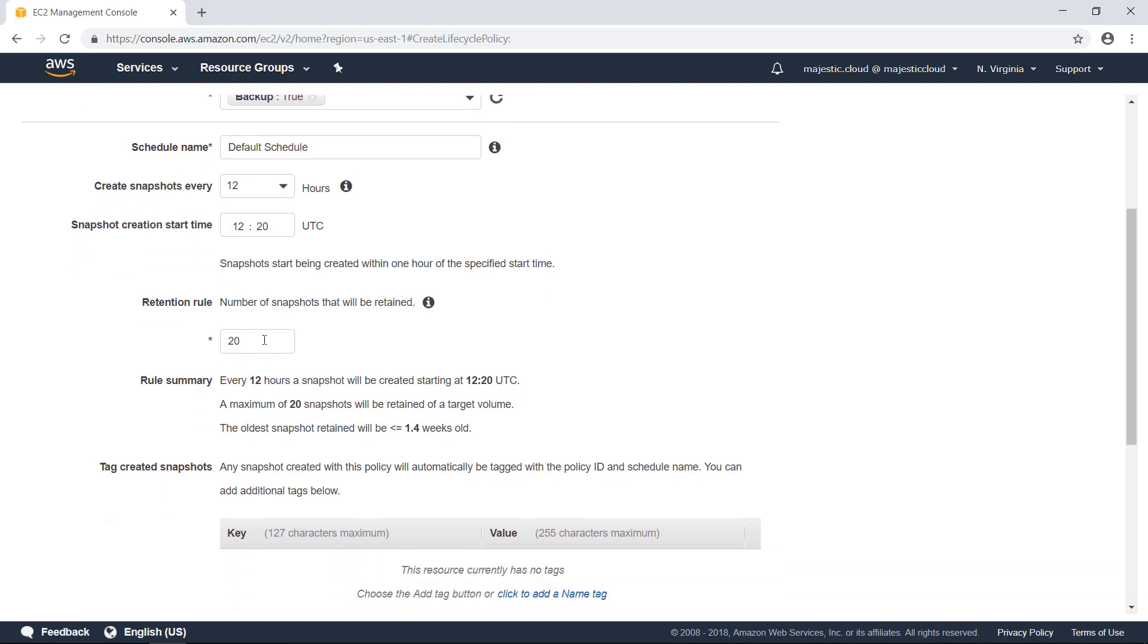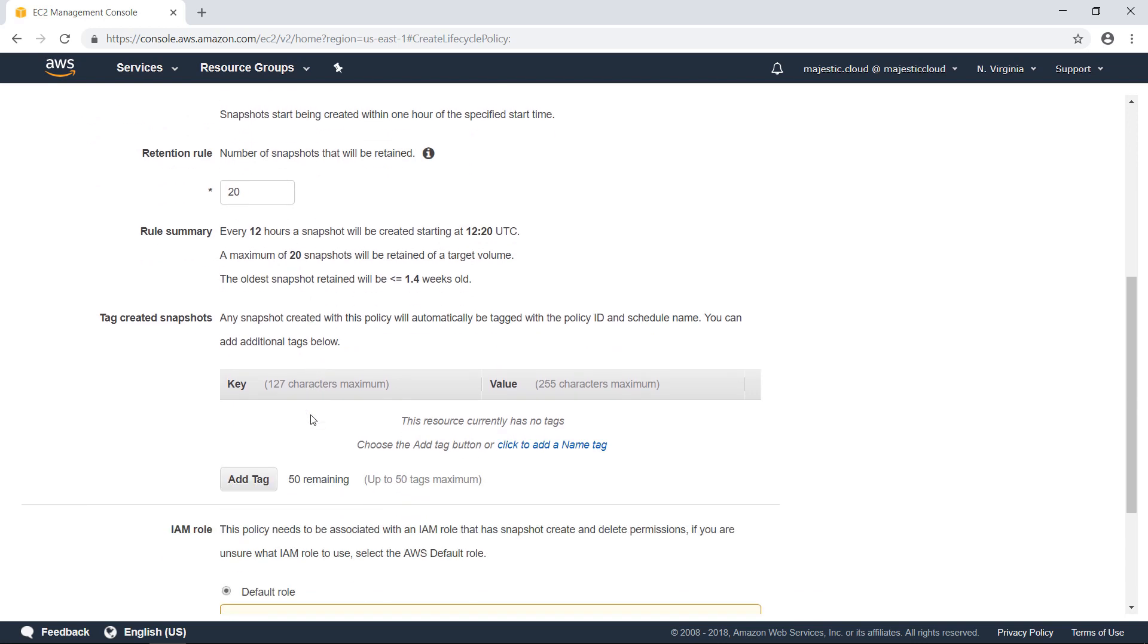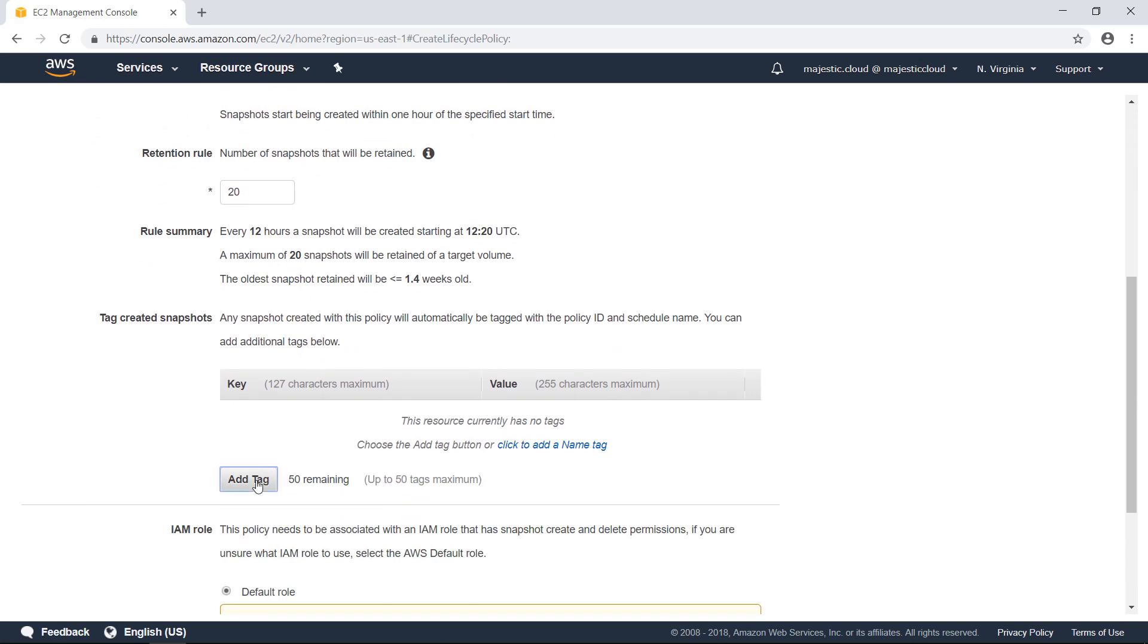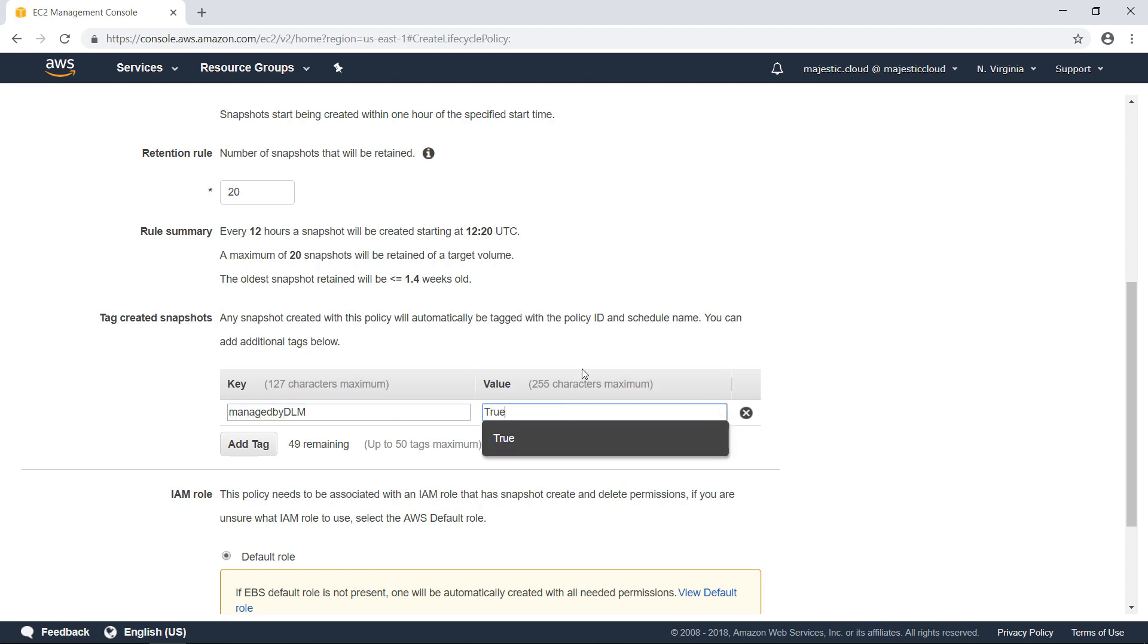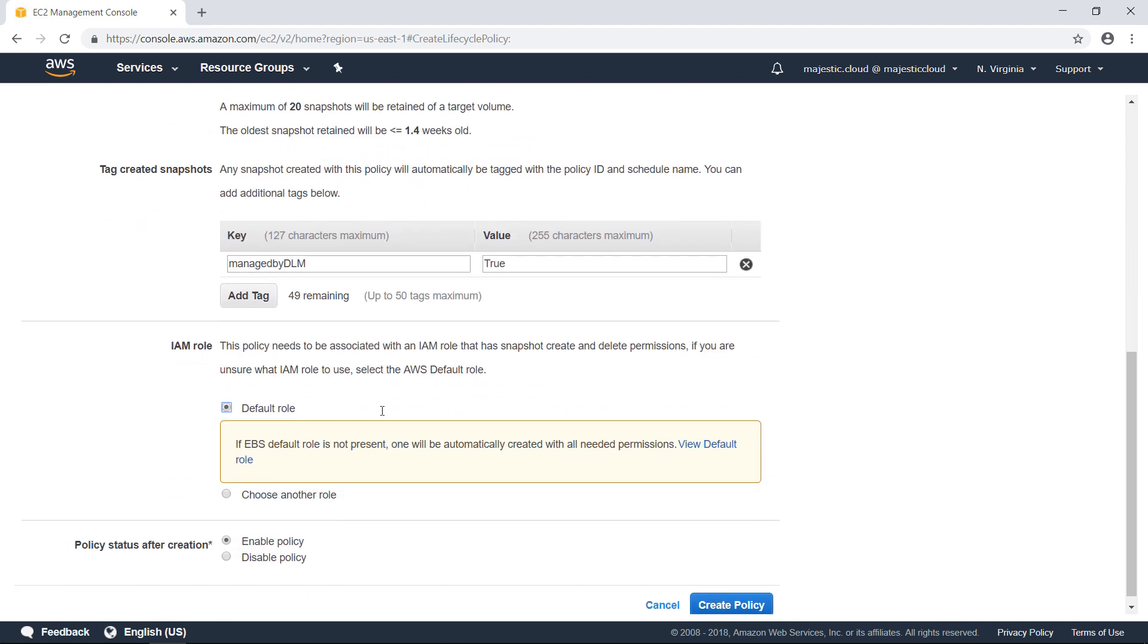Here we can add a tag to these snapshots. So we know that those snapshots were created by the Data Lifecycle Manager. So, managed by Data Lifecycle Manager. True. So, any snapshot created by the Data Lifecycle Manager will have this tag.